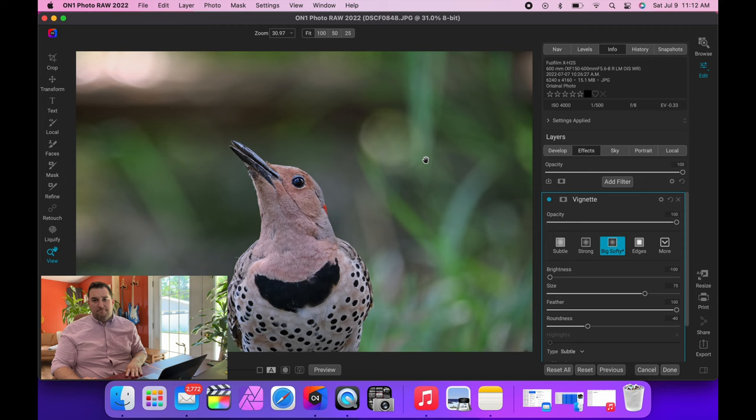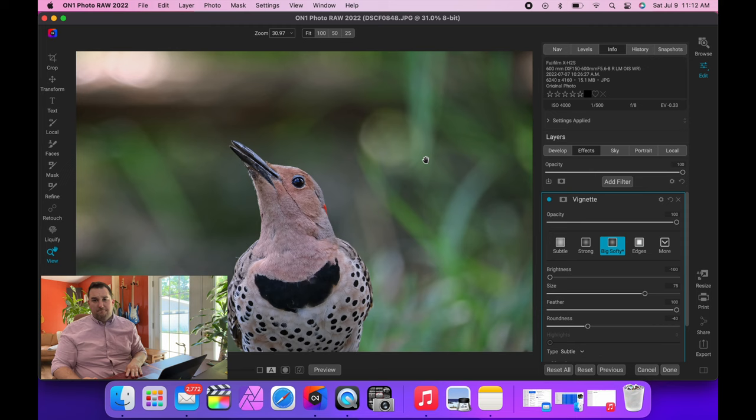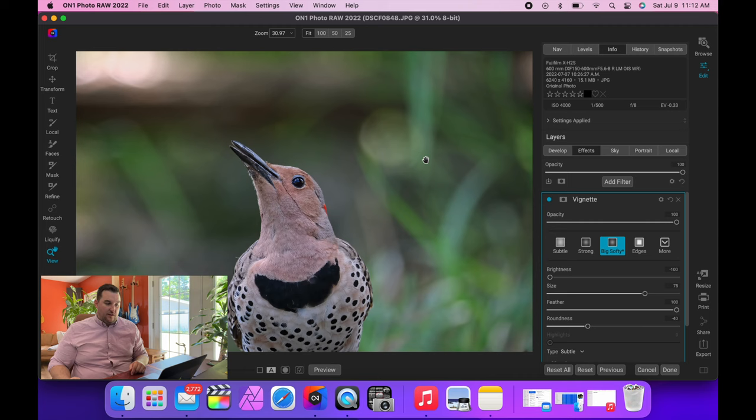But yeah, On1 Photo RAW, fantastic. There's a free trial. I don't have a code, I'm not an ambassador, but I think you can't go wrong. And you buy it once and you own it.